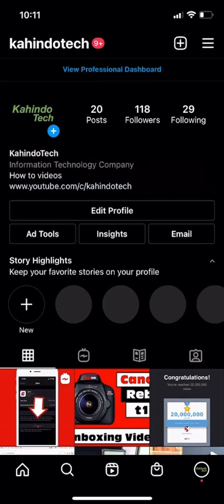Hello and welcome to Kahindo Tech. In this video, I'll show you how to see all search history on Instagram.